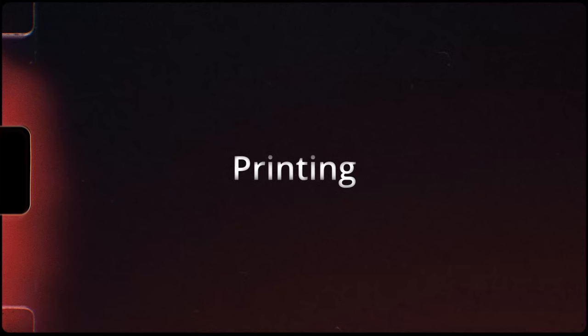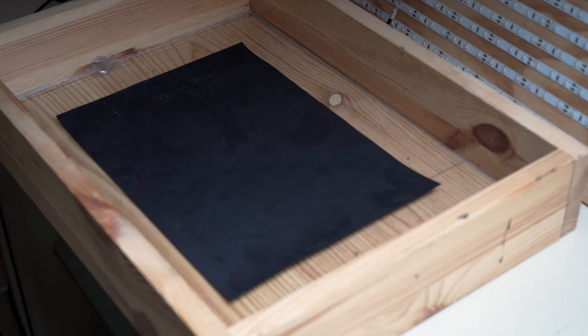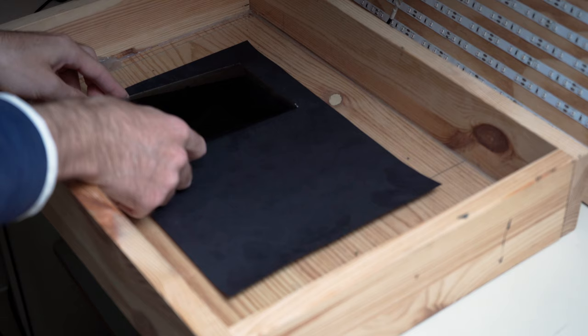After that, it is time for printing. I start by placing a piece of black paper below everything. On top of the paper, I place my coated piece of glass. In this case, I'm placing it with the coated side facing down.